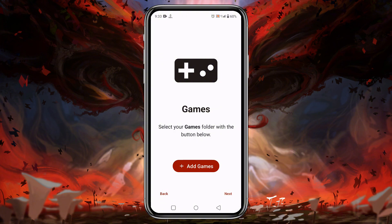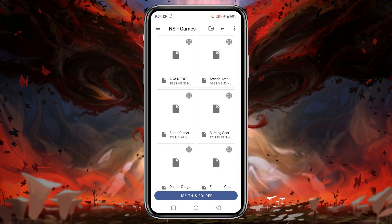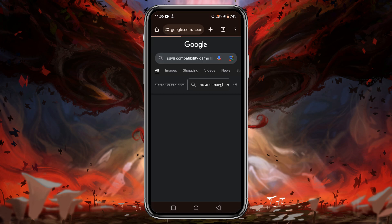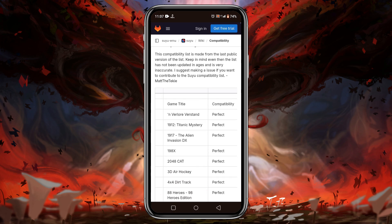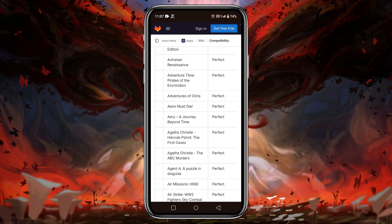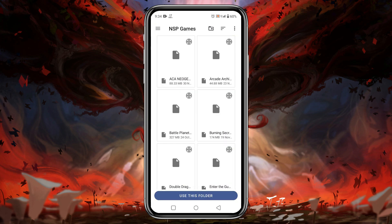After that, it's going to ask you to identify the games folder so it can automatically detect games and show them in the game library. Tap on 'Add Games', then go to the file manager and navigate to your games folder. You must know whether a game is playable or not — Yuzu has released a compatibility game list on their GitLab page, and I have given the link in the description. From this list you can find thousands of games that are playable in the Suyu emulator.